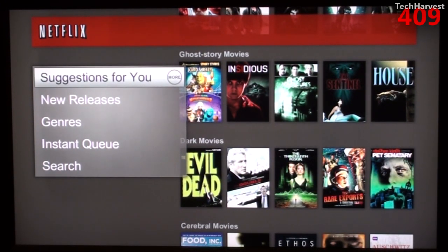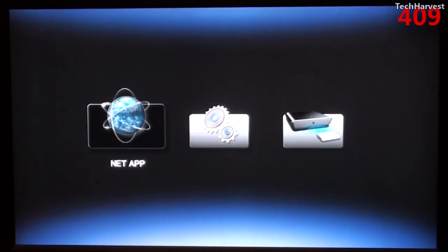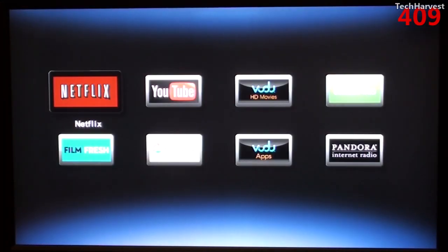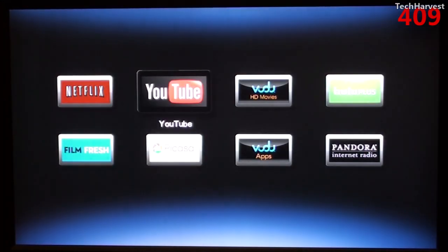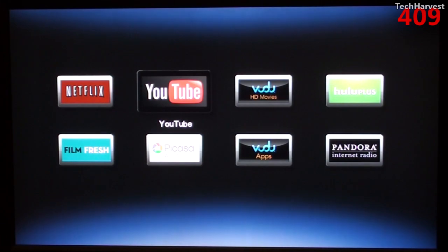Let's back out of that. And let's go back into NetApp here and go over to YouTube.